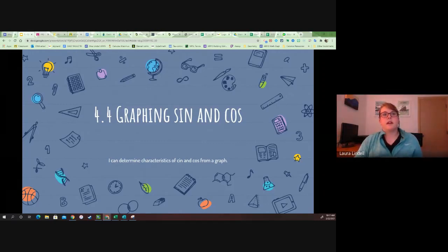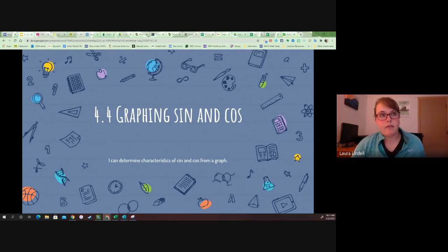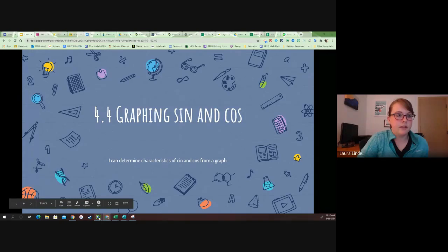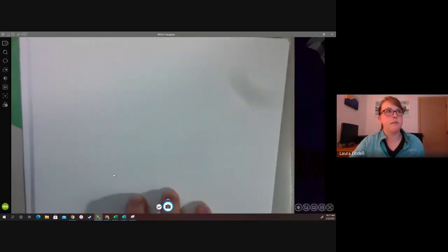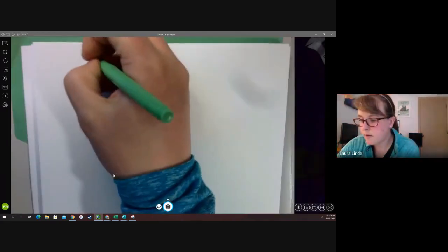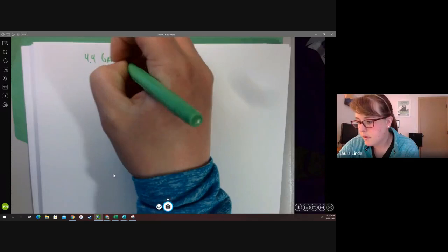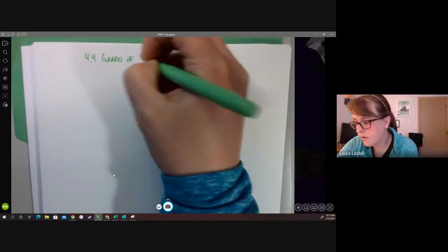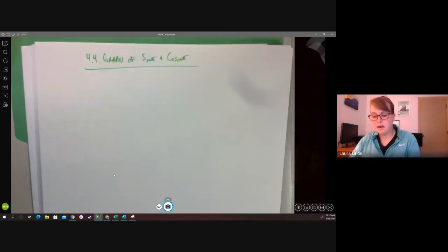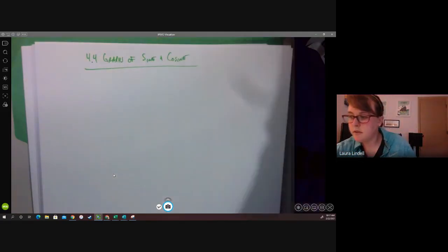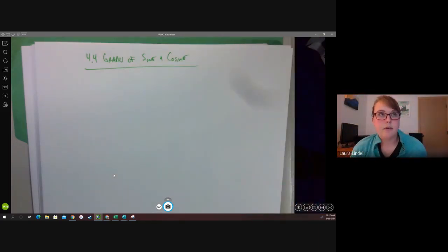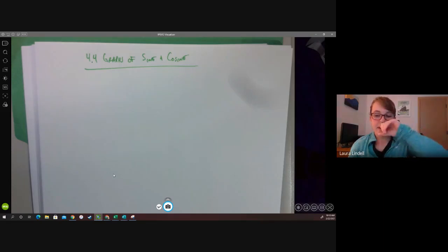Today we're starting with determining characteristics of sine and cosine from a graph. Go ahead and grab your notes and let's get going. We're going to start with just the standard look of a graph of sine or cosine, beginning with sine.